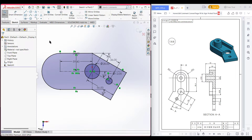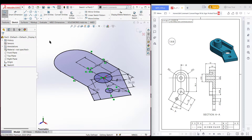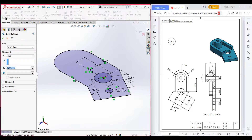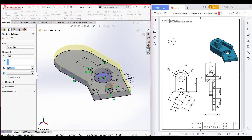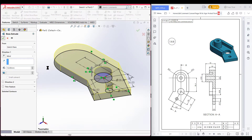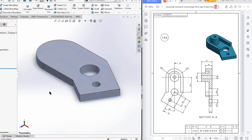Now isometric view for a better view. Now go to Features, now Extrude Boss. Here you can see it has an extrude boss of 12 units, so I am going to extrude boss it to 12 units. Extrude boss it to 12 units, now press OK.